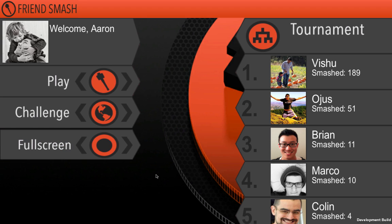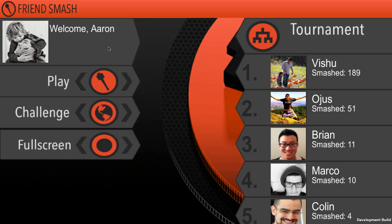So first off, what is FriendSmash? FriendSmash is an application we've written to demonstrate a few social things that you can do with Facebook. Here you can see it says Welcome Aaron, so it's got my name and has my profile picture. And then over here on the right you can see some of my friends and their pictures and the scores they've gotten in FriendSmash as well.